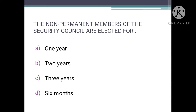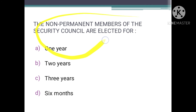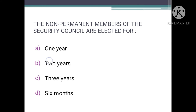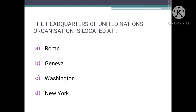The non-permanent members of the Security Council are elected for — we need to tell the term period for which they serve. Every non-permanent member is elected for a term period of two years; they serve a tenure of two years. So the correct option is B — two years.